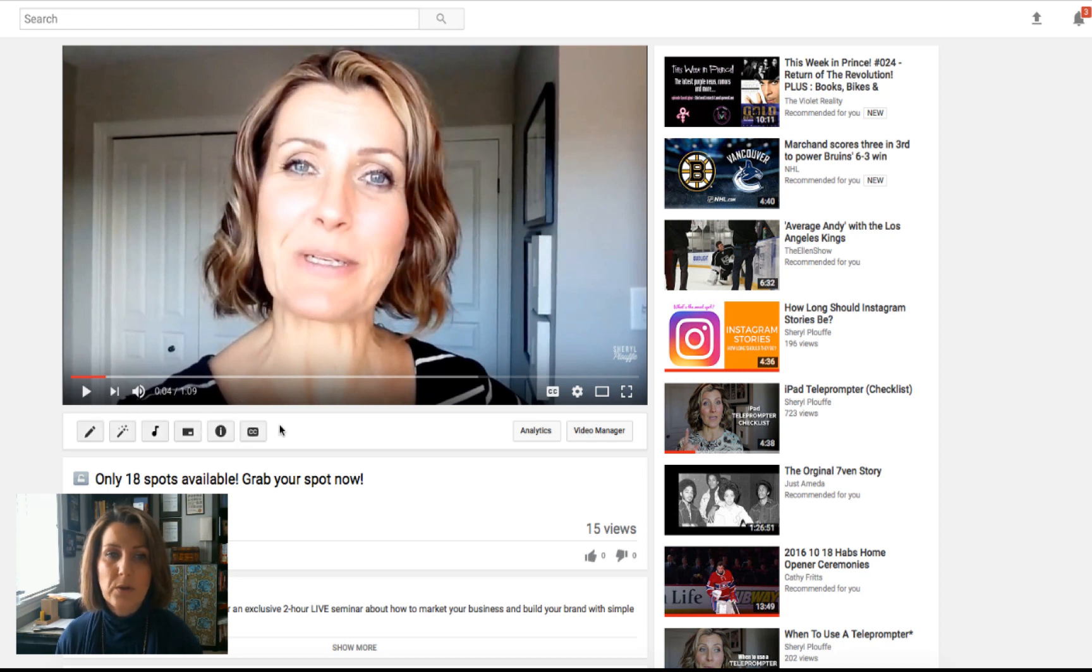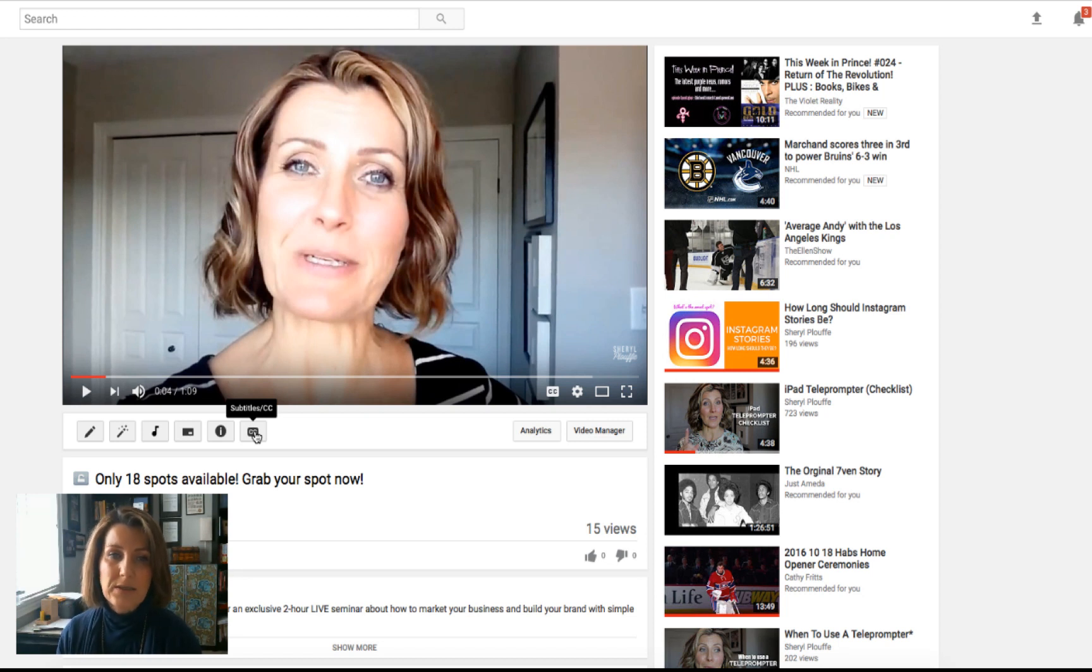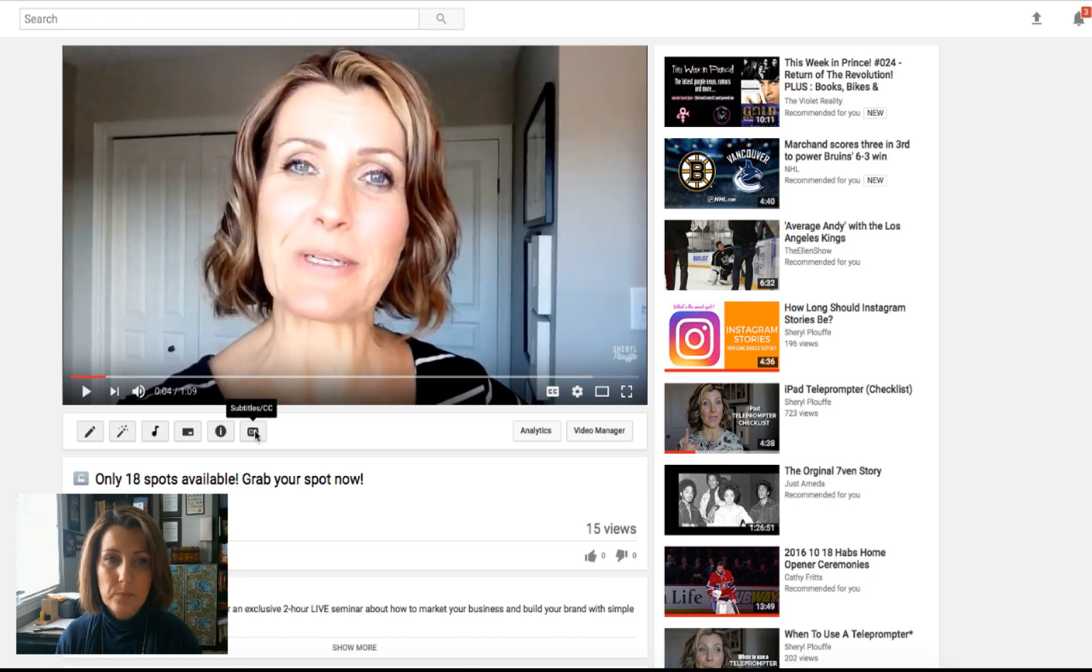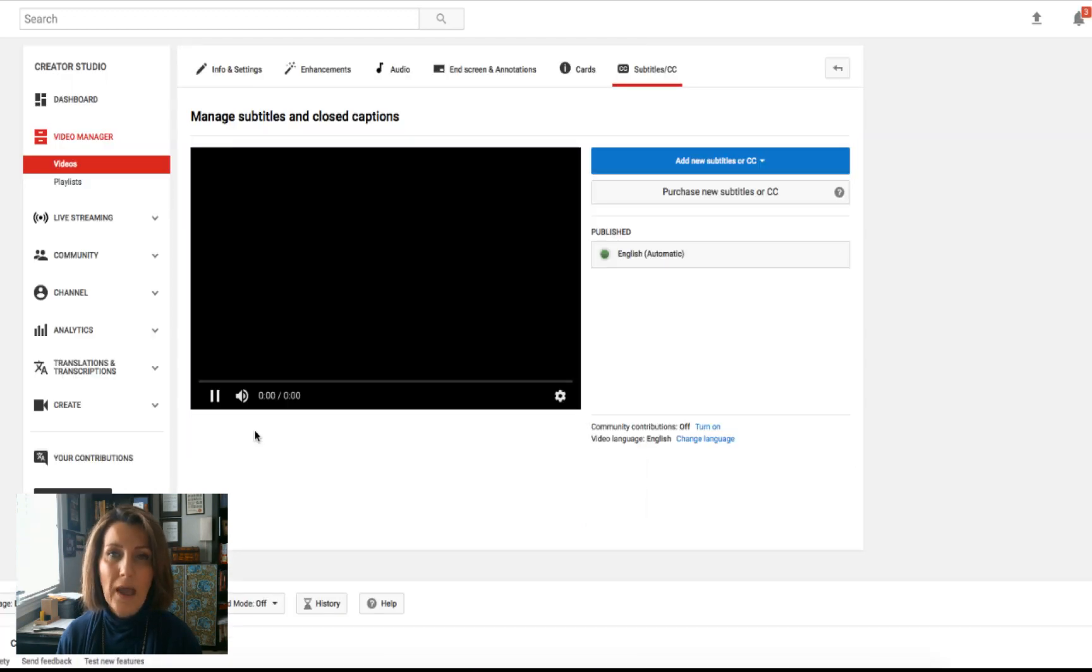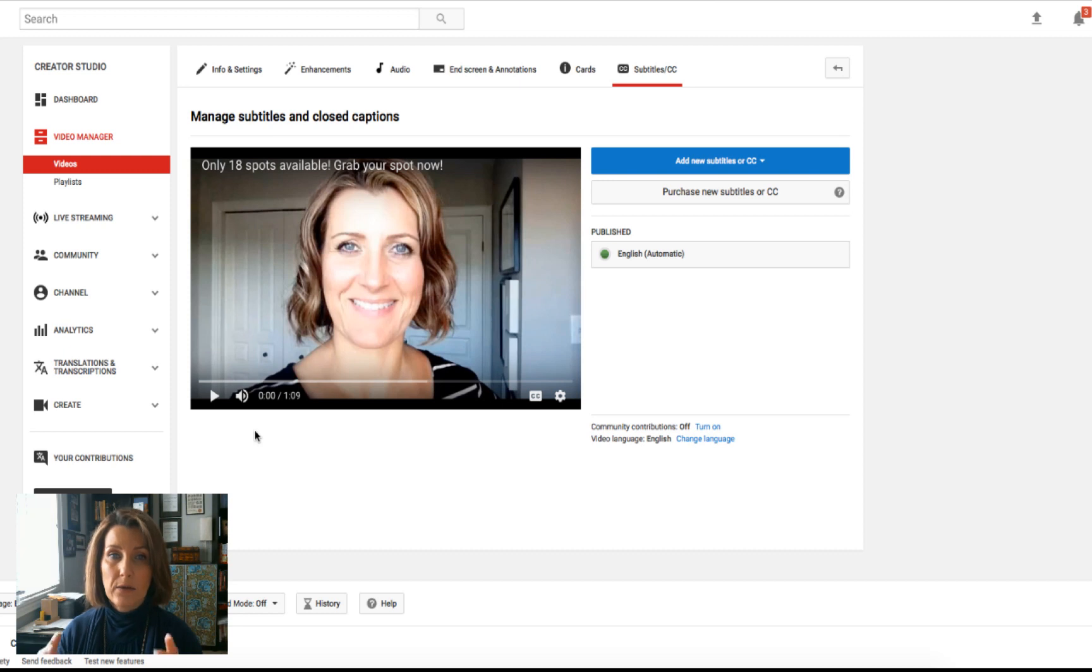What we want to do is we want to click on the subtitles, the little CC at the bottom in the boxes. So we're going to click on subtitles, CC.